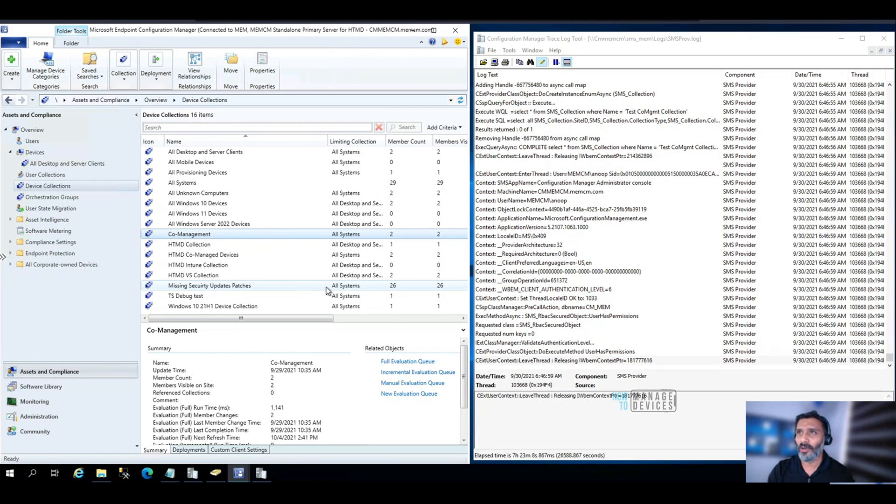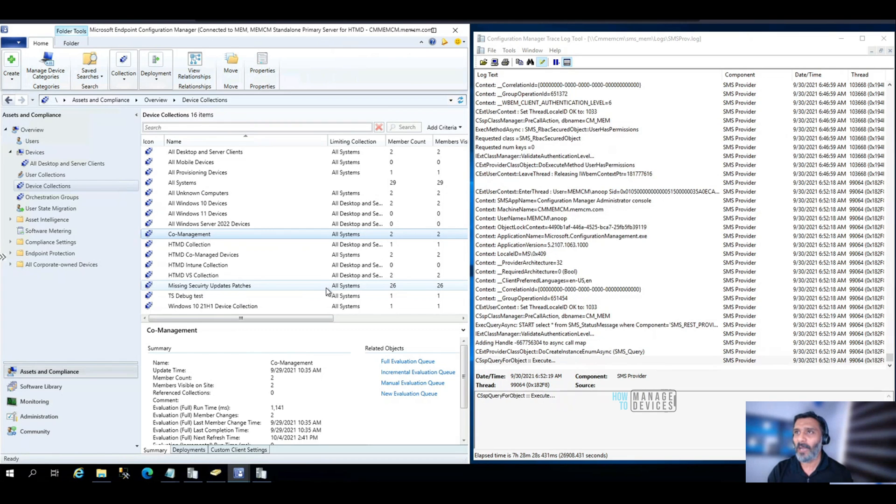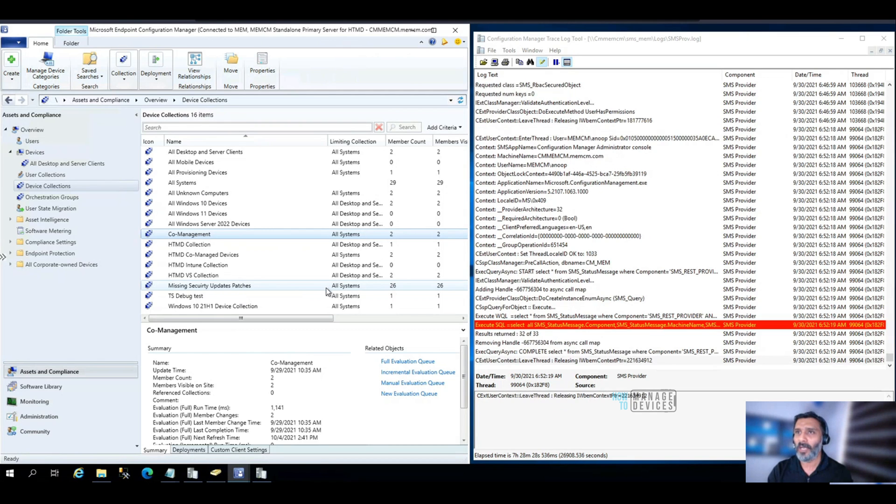So I'm going to give you an SCCM tip to do that in an easy way.